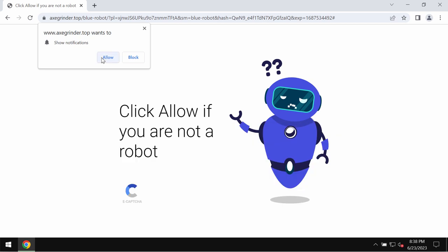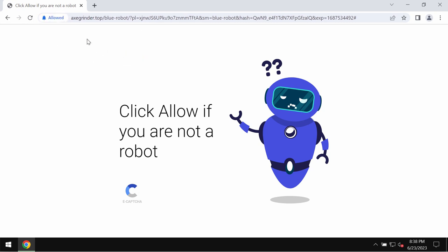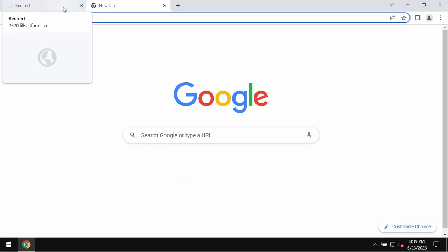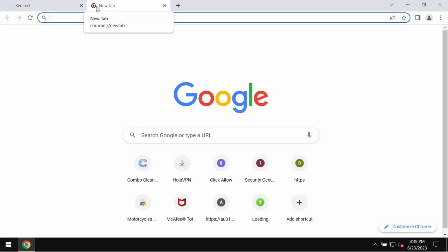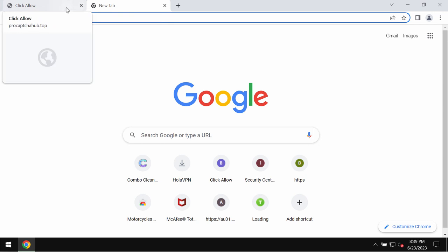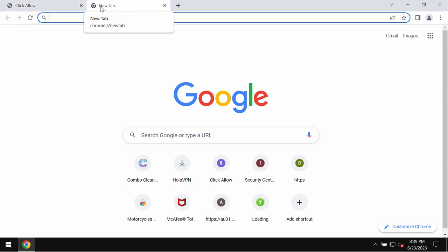This site exgrinder.top is definitely fake. It displays fake human verification alerts trying to make users click on allow, supposedly to help them verify that they are humans and not robots, but to click on allow is definitely a serious mistake.